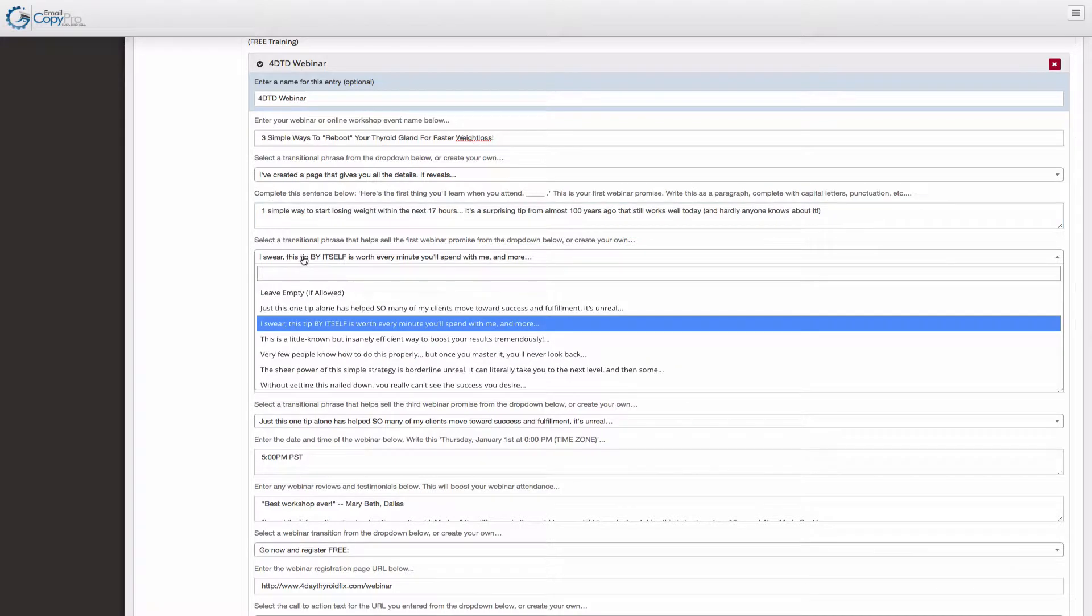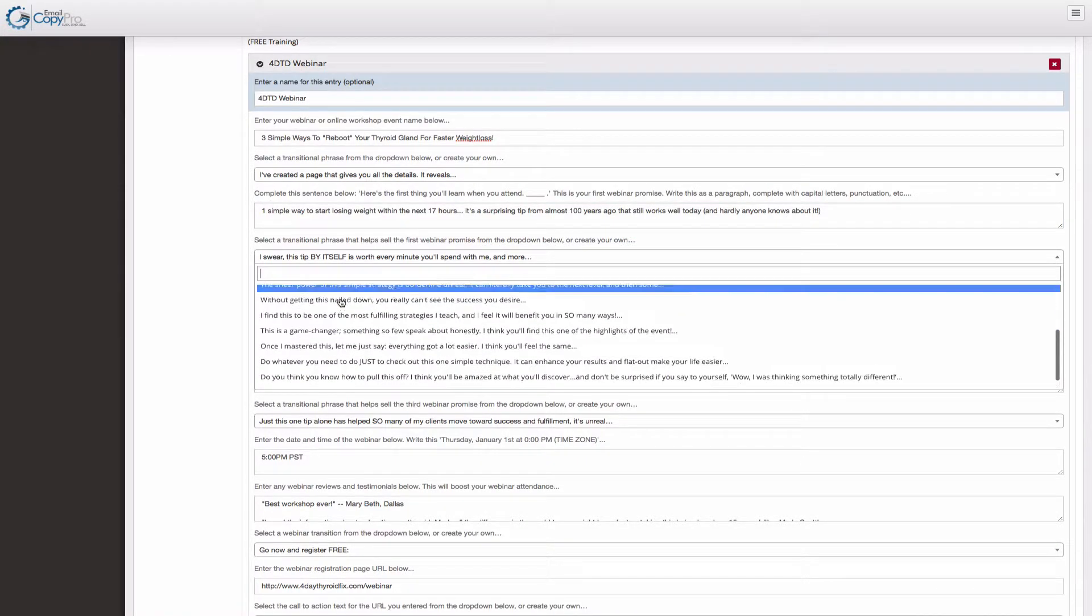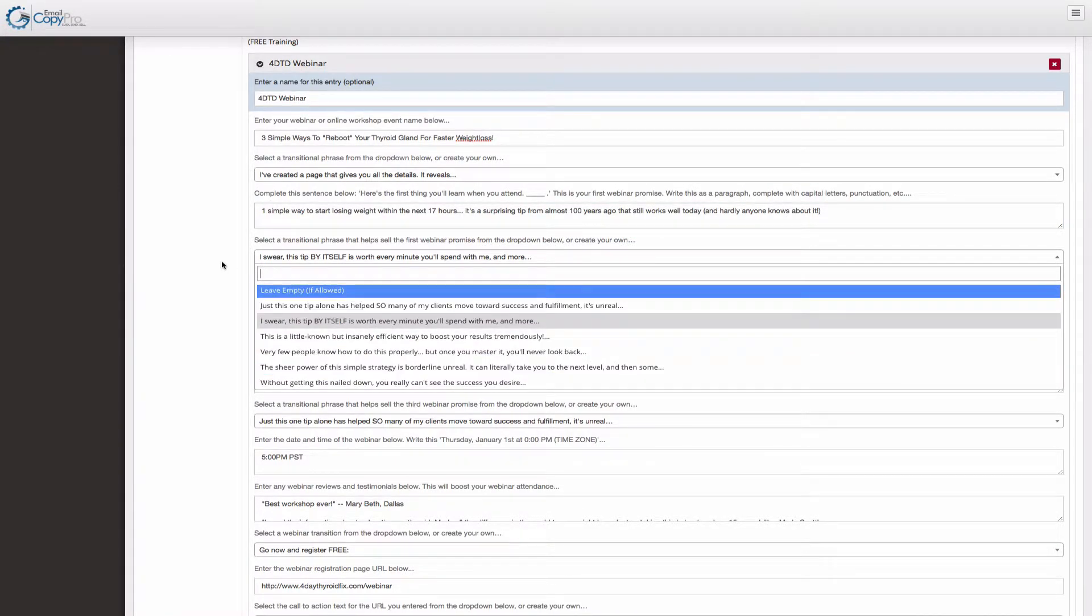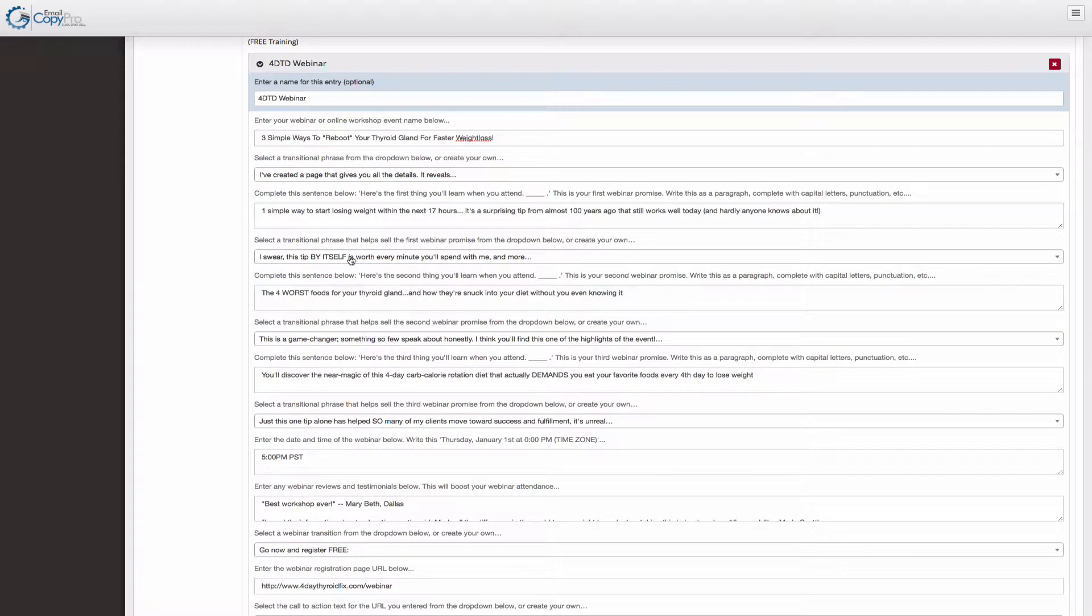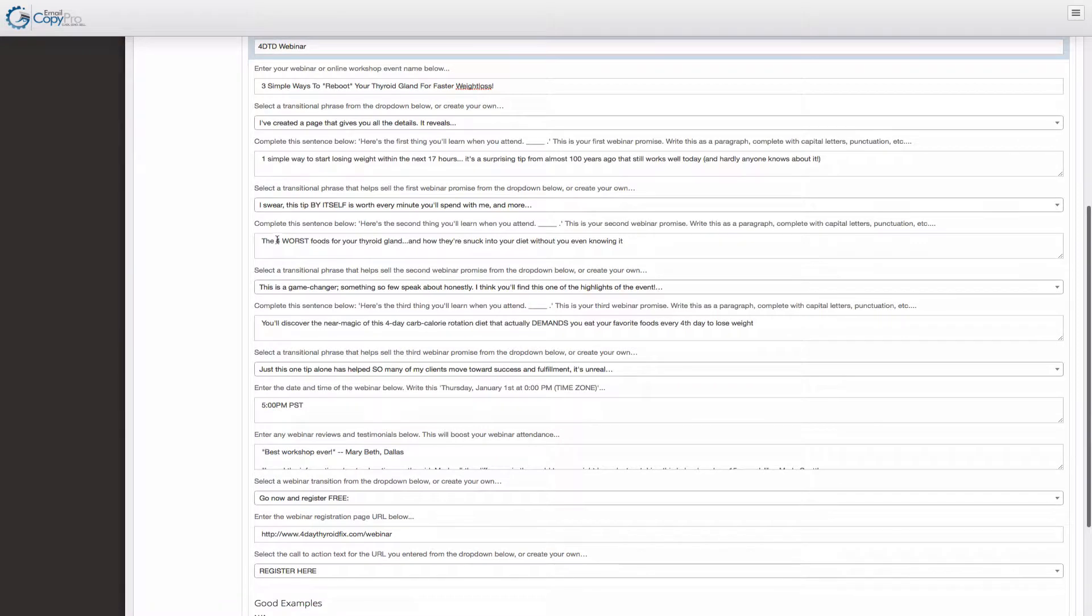And this is a transitional phrase and you can choose from any of these and you can also always create your own. I swear this tip by itself is worth every minute you'll spend with me and more. And that's a great one because it ties into that simple one step.